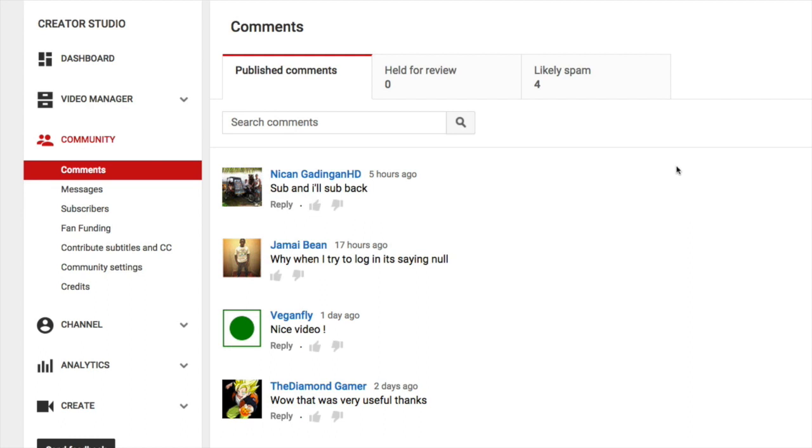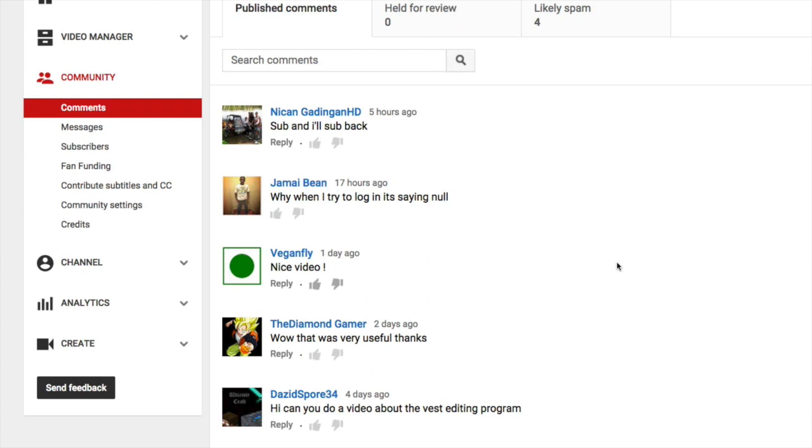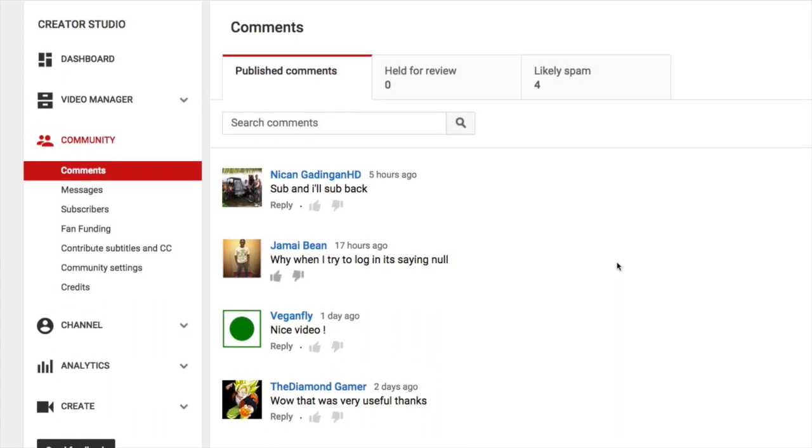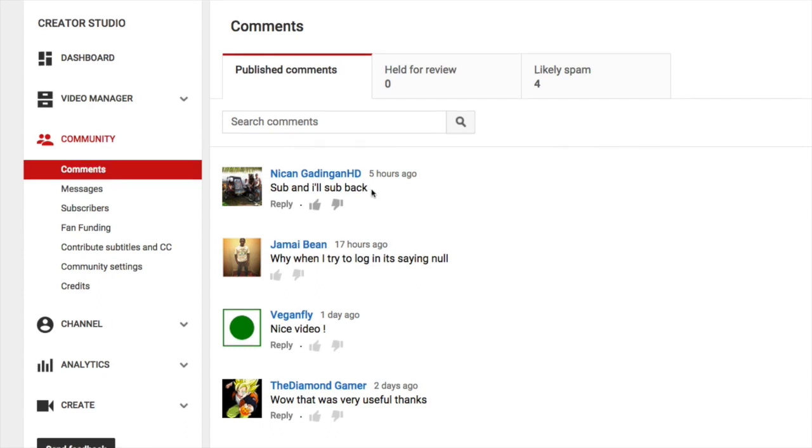So this is a list of all the comments that are being made on your channel. So I'll start just by going down one by one. And if you've got a relatively large channel, you'll do this a little bit differently. So I'm going to do this for smaller channels first, and then I'll get to larger channels. If you're a smaller channel, you should just be replying to everything. Well, now that I say that, maybe not things like sub and I'll sub back or rude comments or things that have nothing to do, spam, things like that.